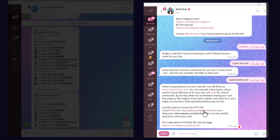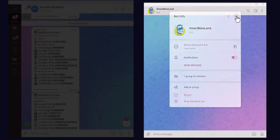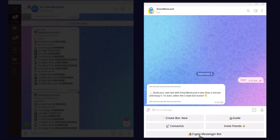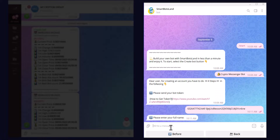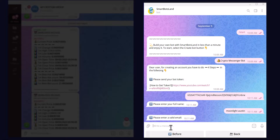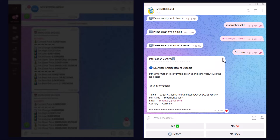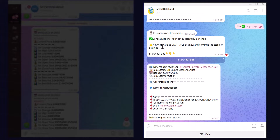I have to copy the token. The second step is registering in the SmartSpotland bot maker. I close BotFather. This is SmartSpotland bot maker and this is its username. I write slash start and choose the crypto messenger bot. I paste the token here, along with my email and country name, and you can see the confirmation message. My information is correct so I click the Yes button and my bot has successfully launched.